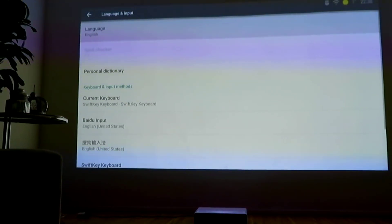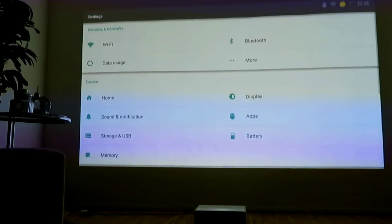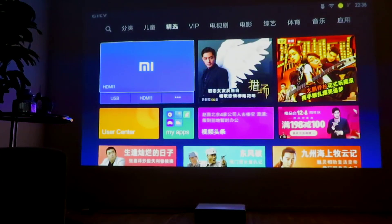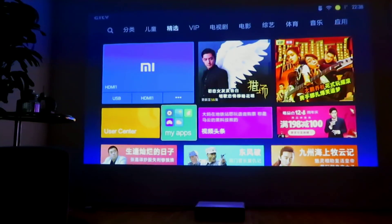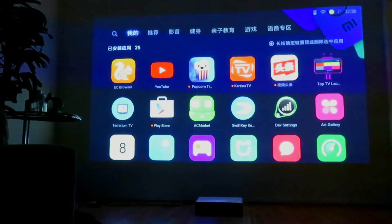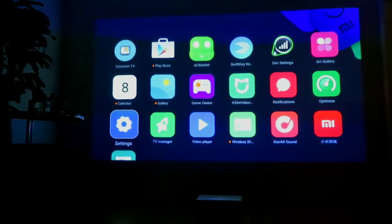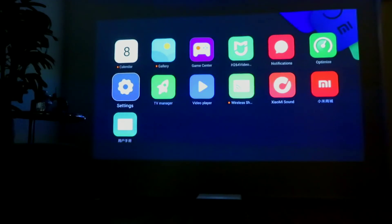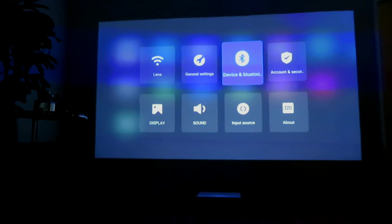So, we are done. Now all your settings and apps are in English — like you see, the settings, it's in English.